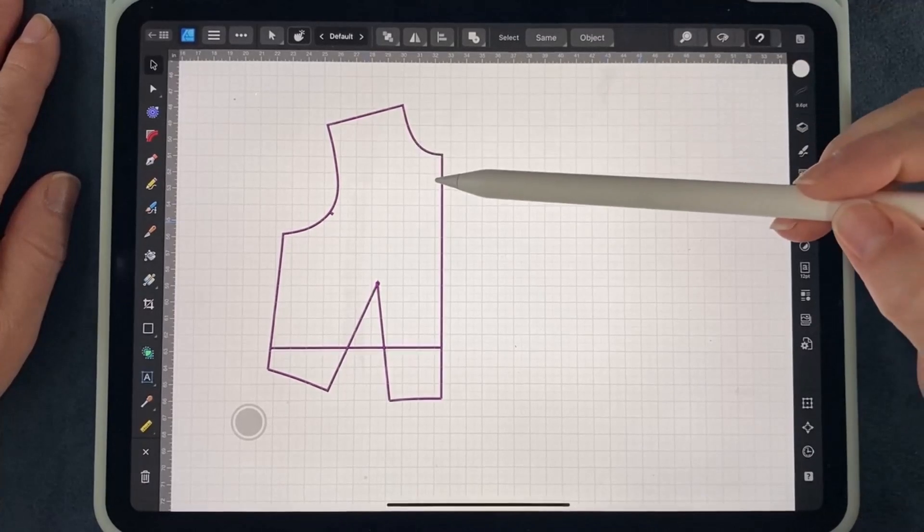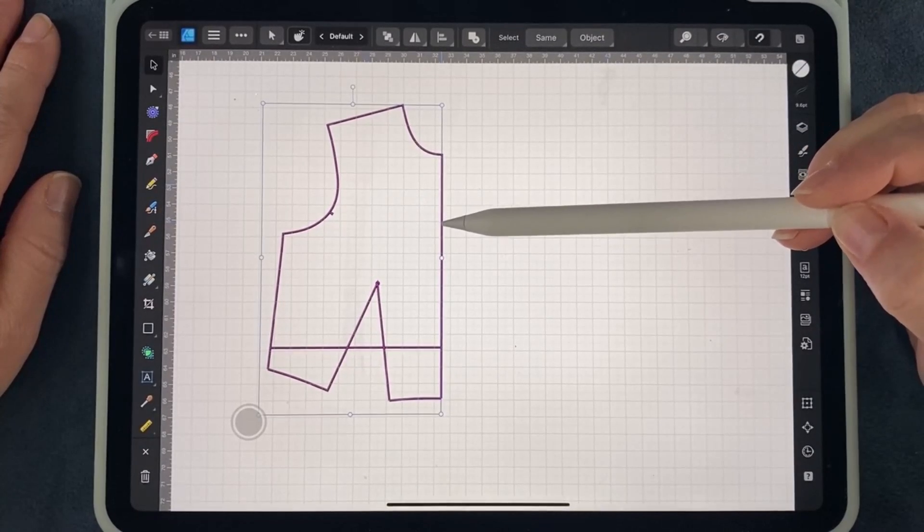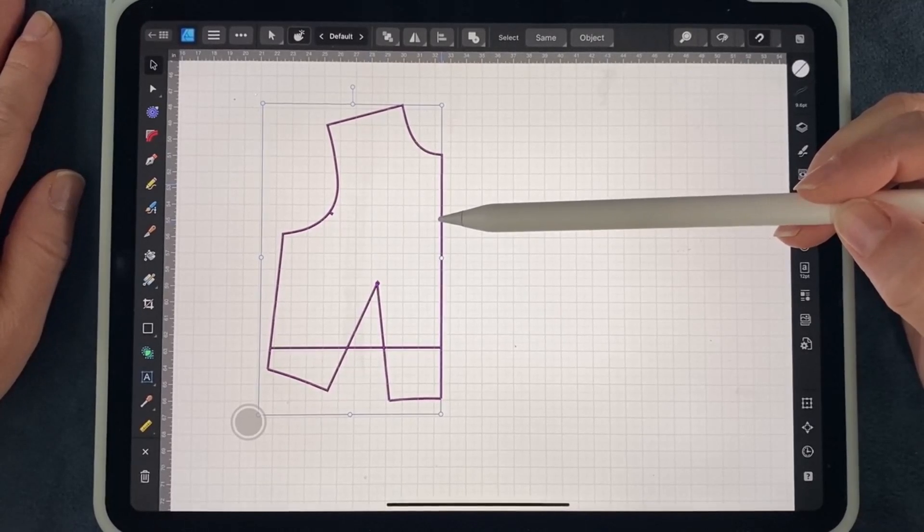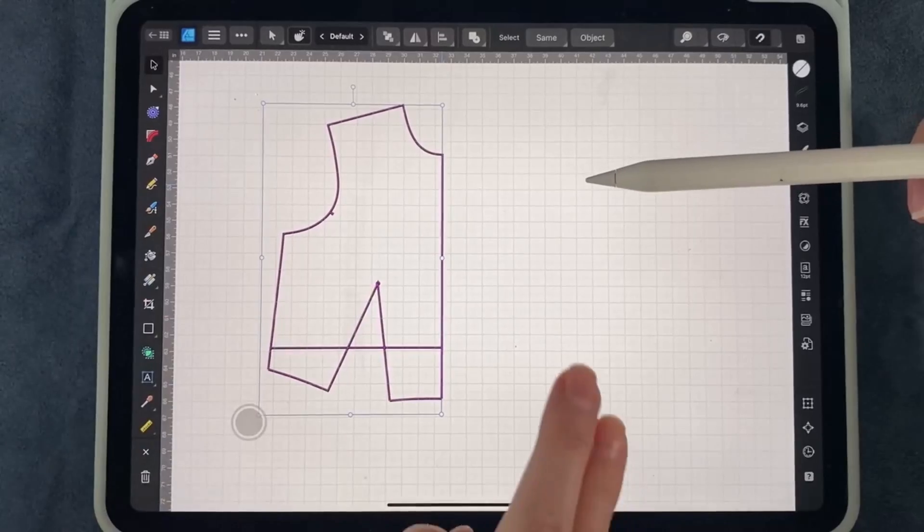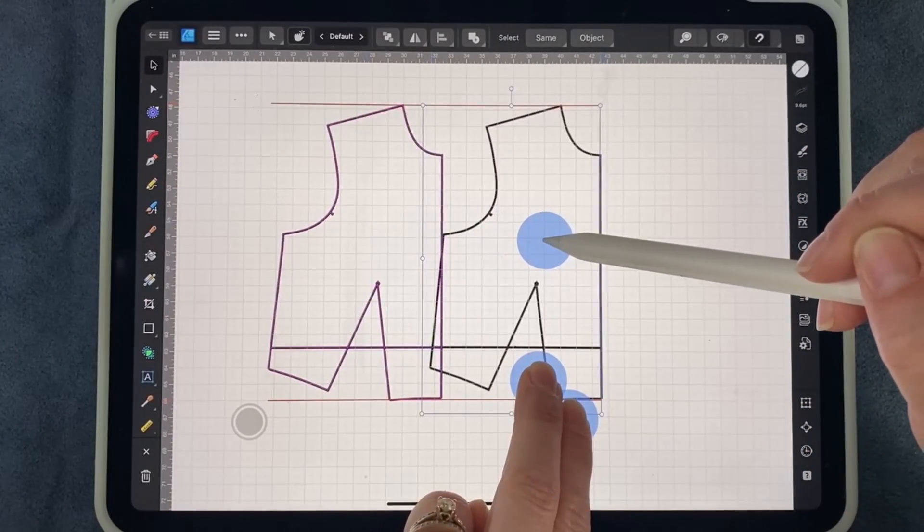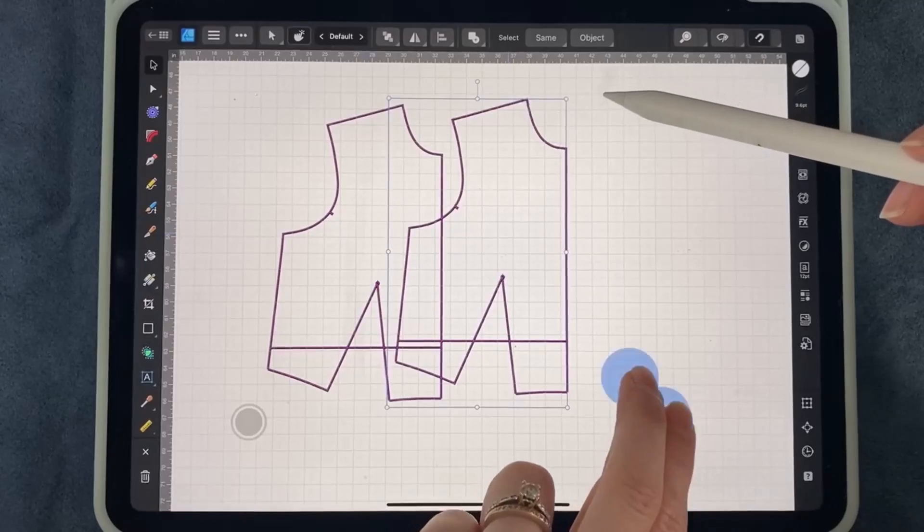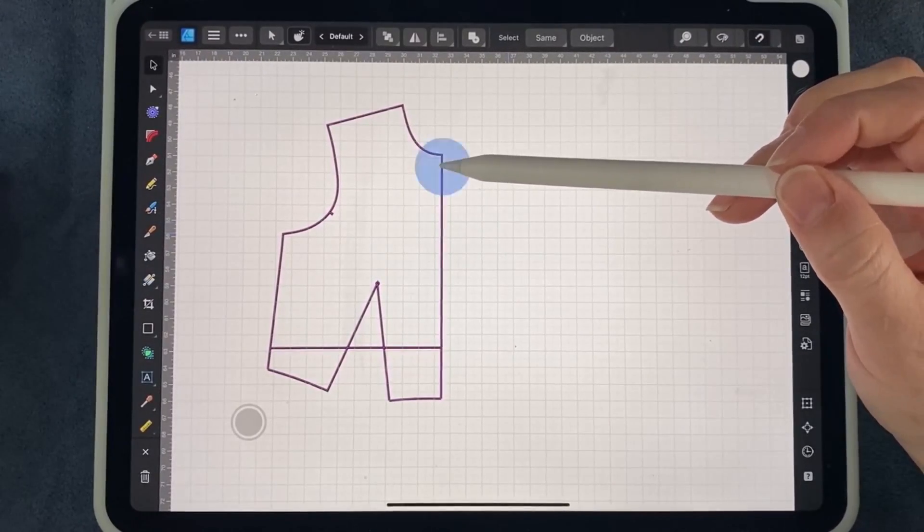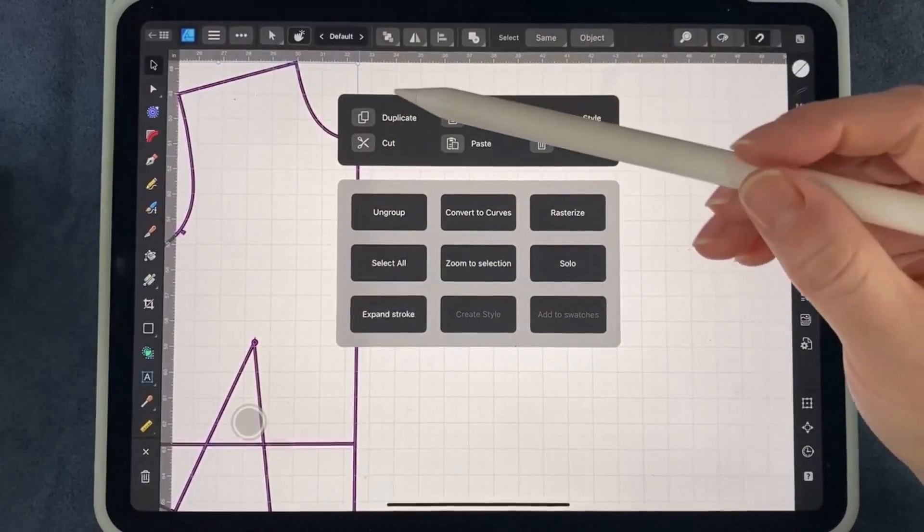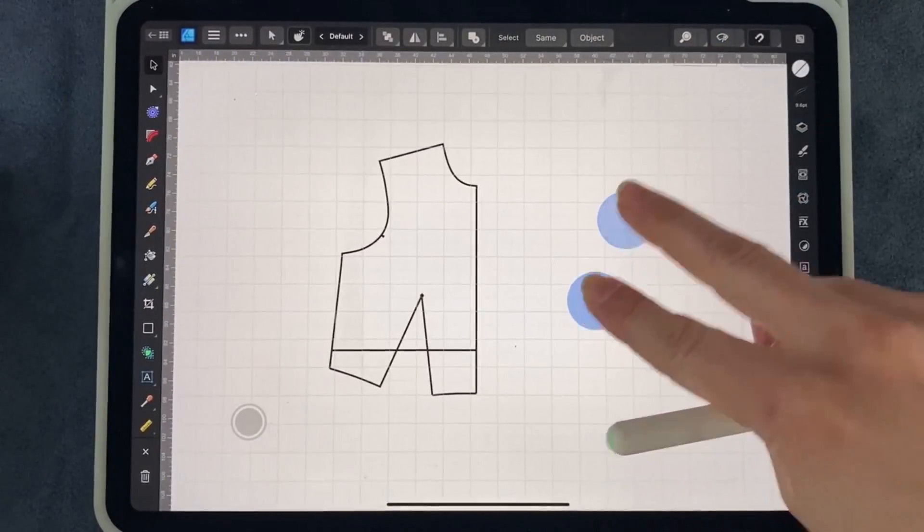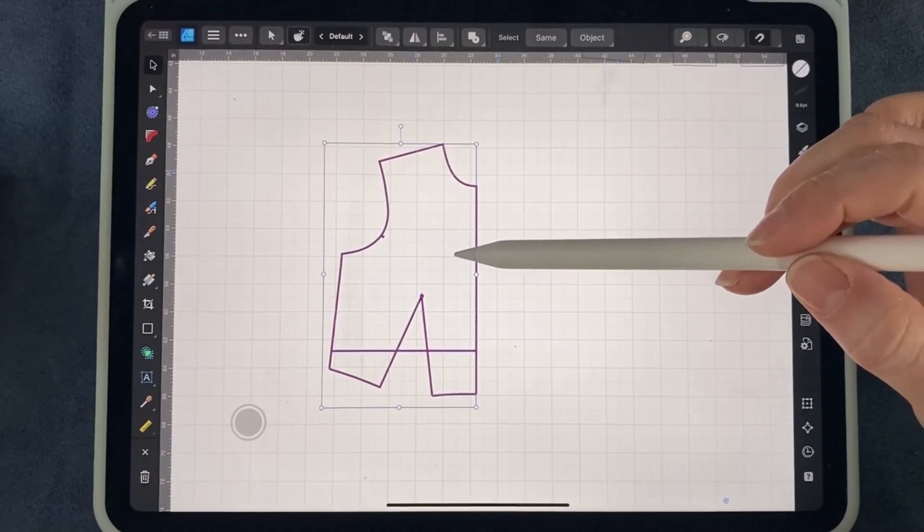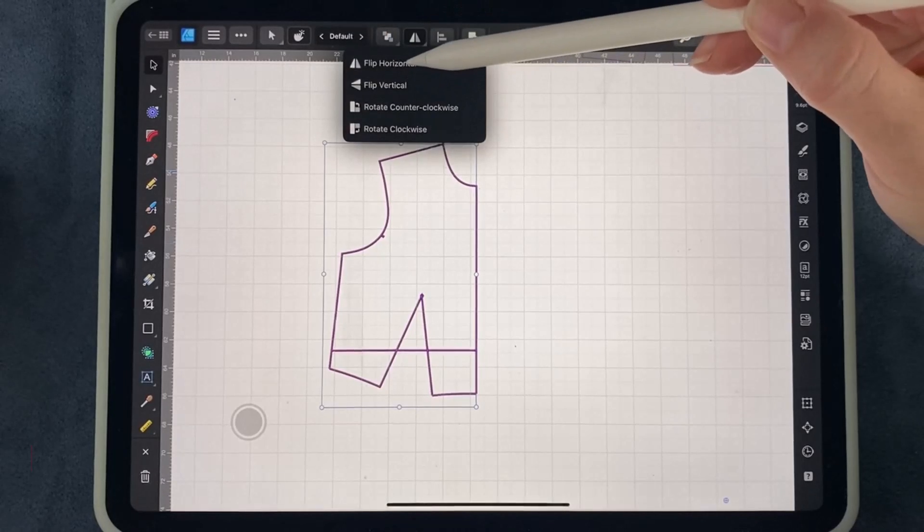Okay, now I have my pattern piece that's going to be cut on the center fold here, but I want to cut it flat or opened out. I could use my two-finger hold and drag it out if I would like, but I'm going to show you another way to duplicate that pattern piece as well. We're going to go ahead and select it, three-finger swipe down, and duplicate.